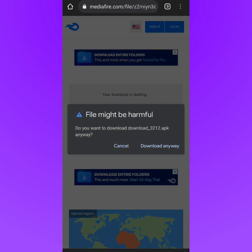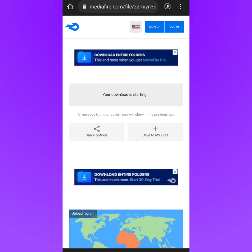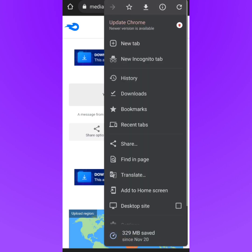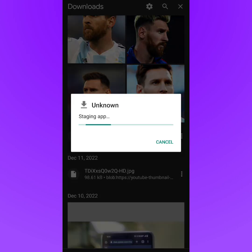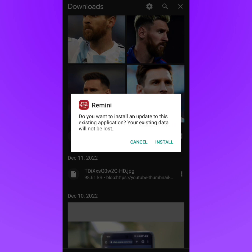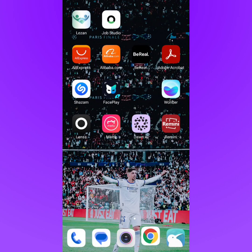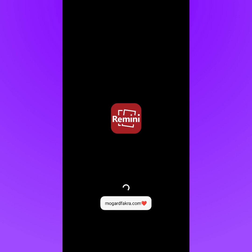Once you've downloaded the app, simply tap on it and install it on your phone just like that. I've already installed this version, so now we are going to open the app and I'm going to show you step by step how to create AI generated pictures for free.